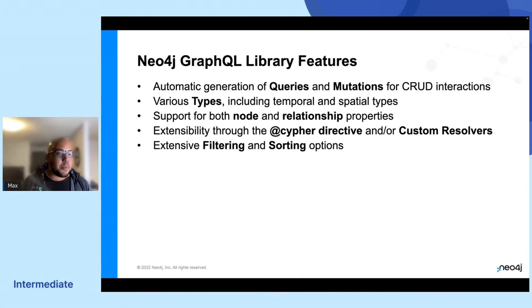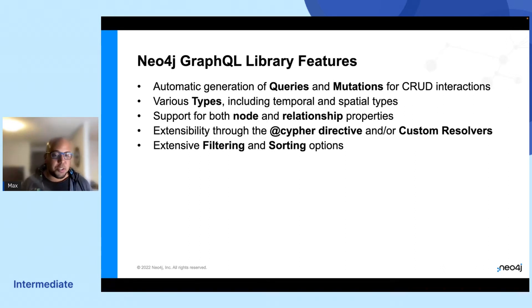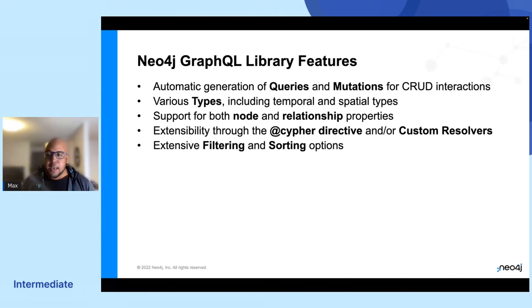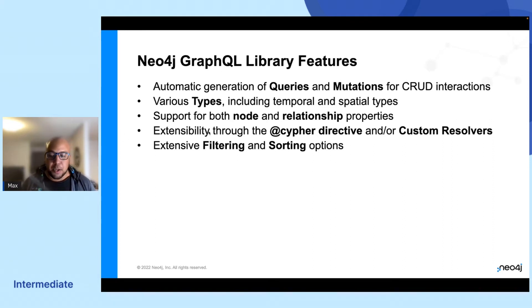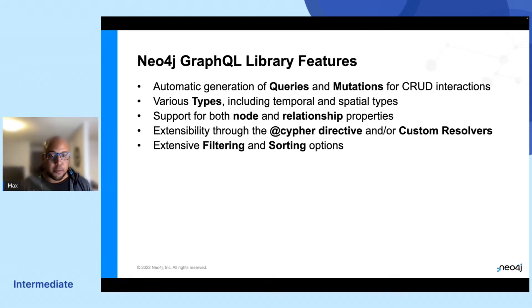What we offer is basically a way to automate the generation of queries and mutations for all of your CRUD operations. You will be able to map your nodes and relationships by just annotating things with cipher directives or relationship directives. And when you get to the querying side of things, you will be able to do a lot of filtering and sorting options from the query endpoint.